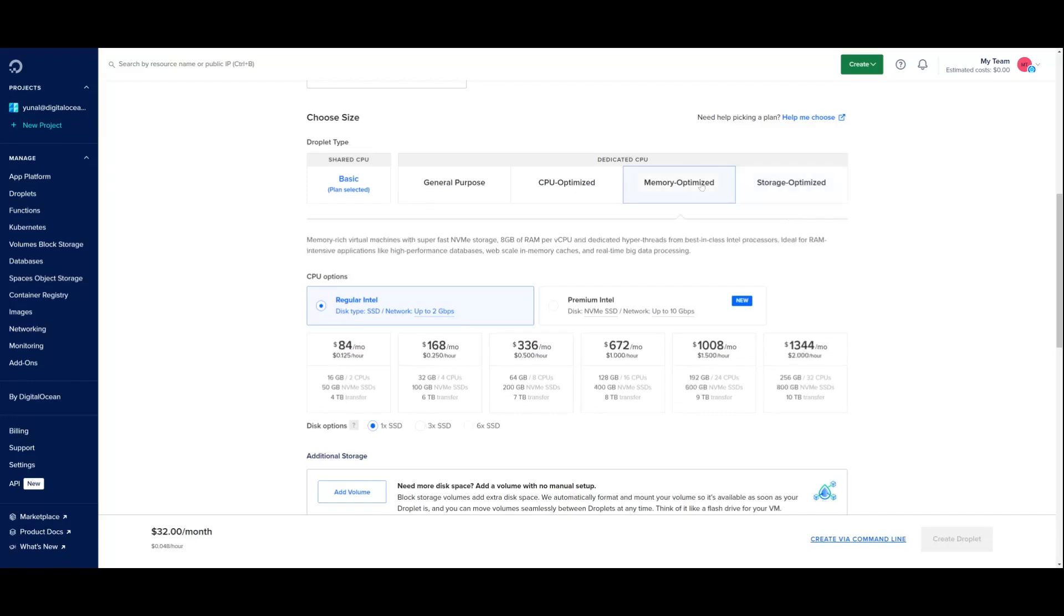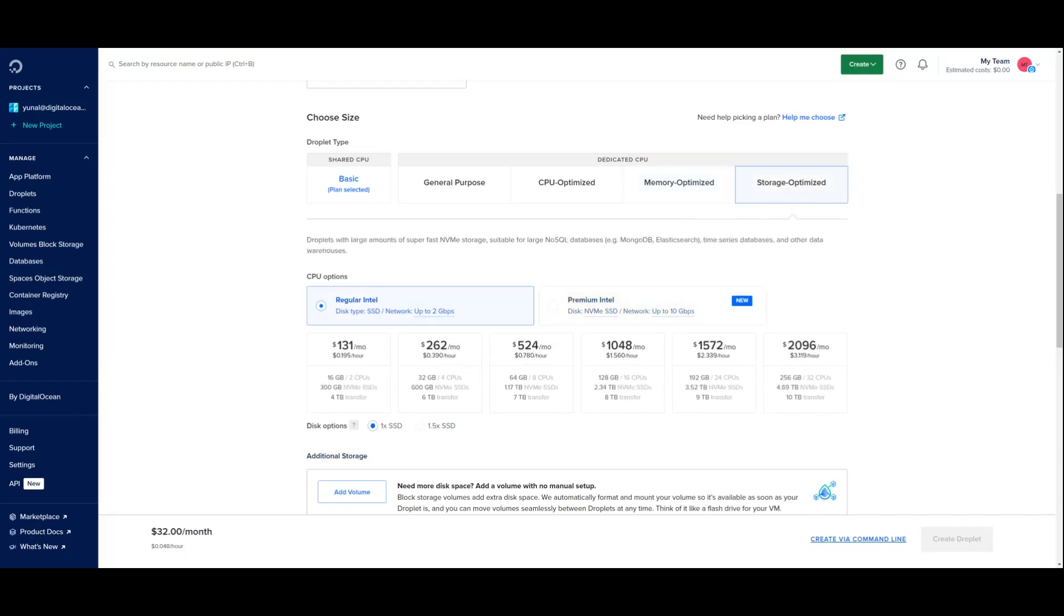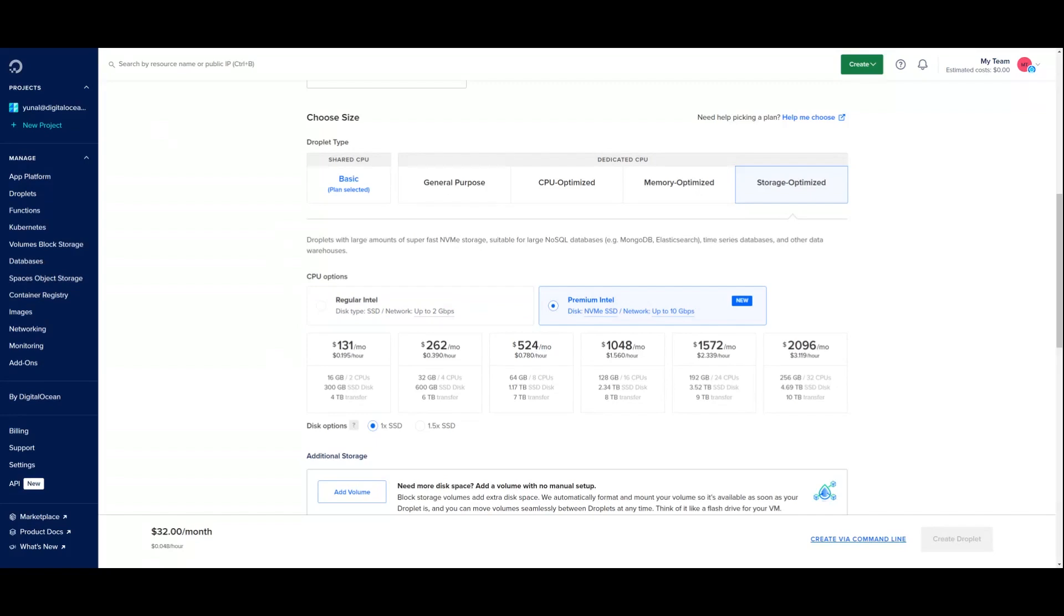Going back to memory optimized droplets, note that the premium offering comes with a 17% price premium over the regular offering for the 1x SSD option and a 5% premium for the 3x SSD option. Switching back to storage optimized droplets, our premium offering comes at the same price point compared to the regular variant for the 1x SSD option, offering more value for a similar price point.